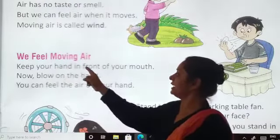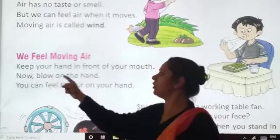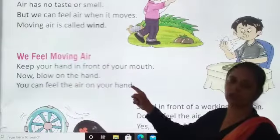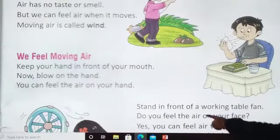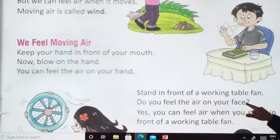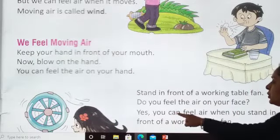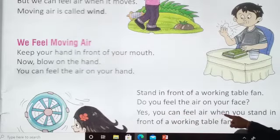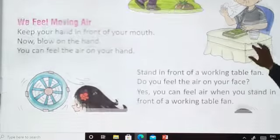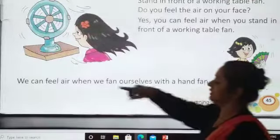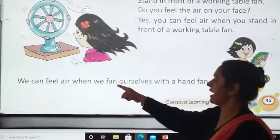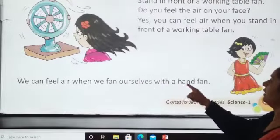We feel moving air. Keep your hand in front of your mouth. Now blow on the hand. You can feel the air on your hand. Stand in front of a walking table fan. Do you feel the air on your face? Yes. You can feel air when you fan yourself with a hand fan.